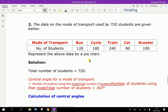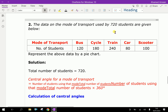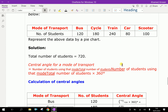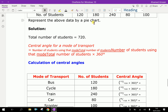Now, the second question: the data on the mode of transport used by 720 students are given below. The modes of transport are Bus, Cycle, Train, Car, and Scooter. Write all details in the table column and represent the data by a pie chart. The total number of students is 720. The central angle formula is: number of students using that mode divided by the total number of students, multiplied by 360 degrees.